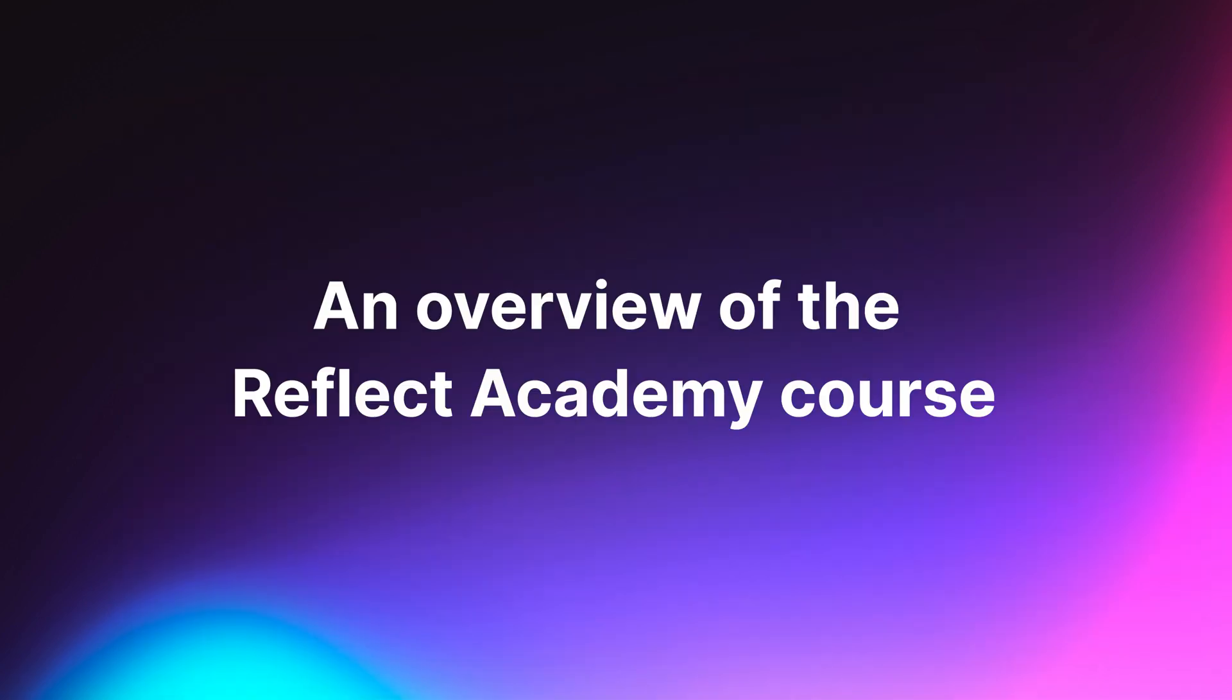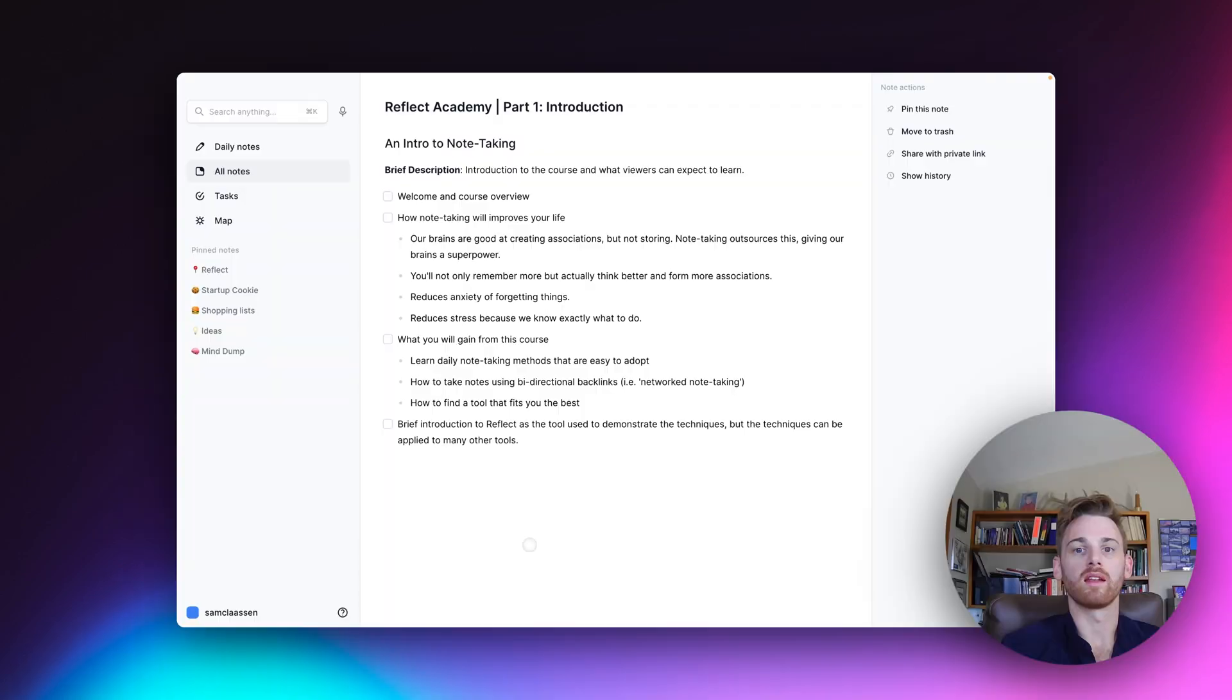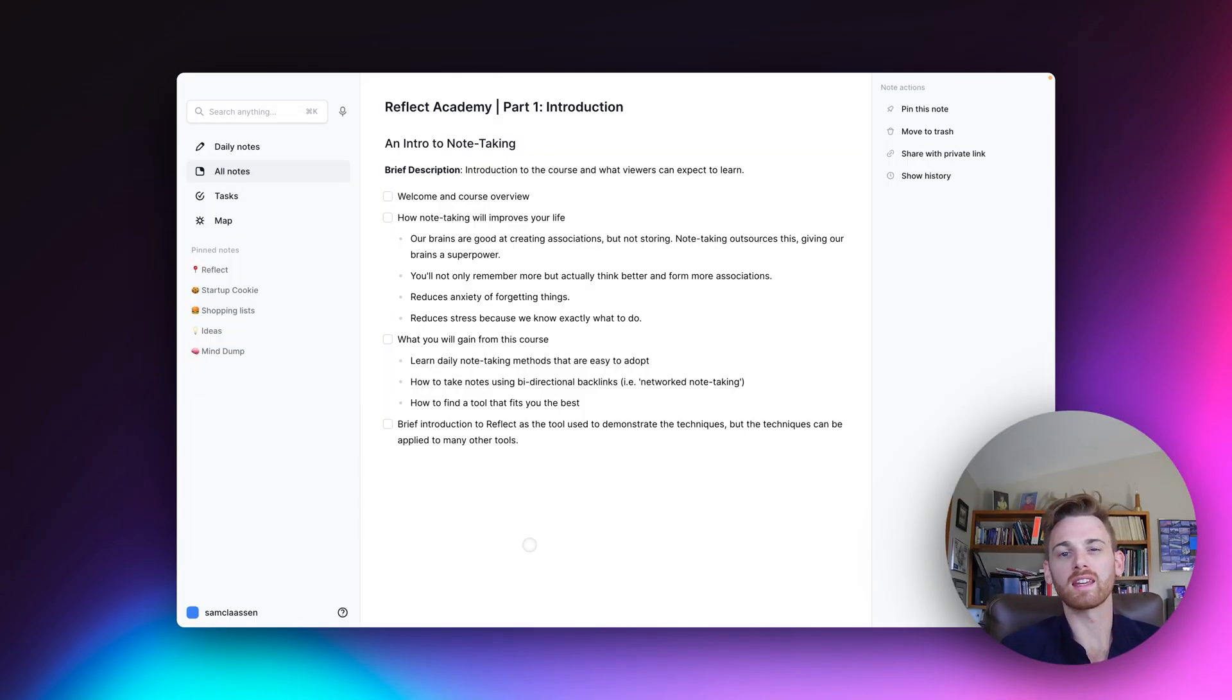So this course is going to be about 10 videos long. Each video is going to take you through an individual component of note-taking. You can kind of think of each one as a pillar of note-taking that you can then apply to your own life and your own workflow.